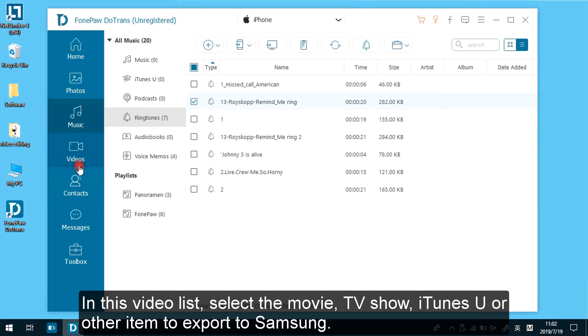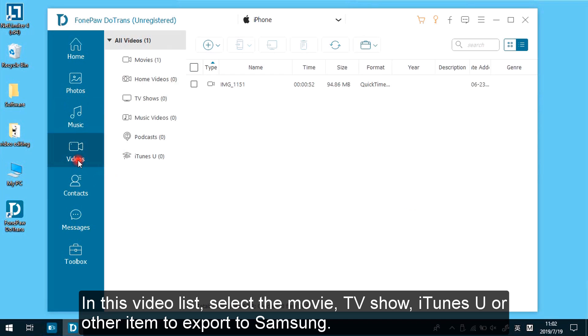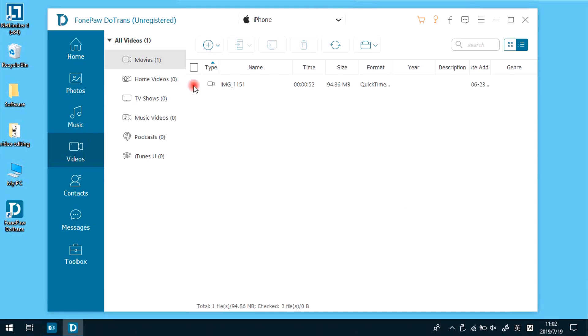In the video list, select the movie, TV show, iTunes U, or other item to export to Samsung.